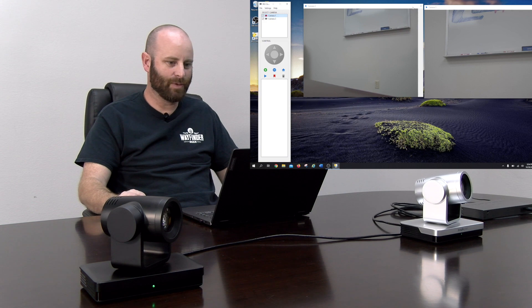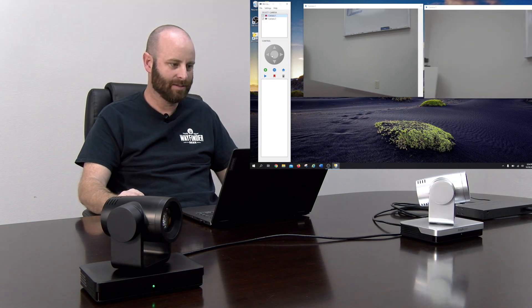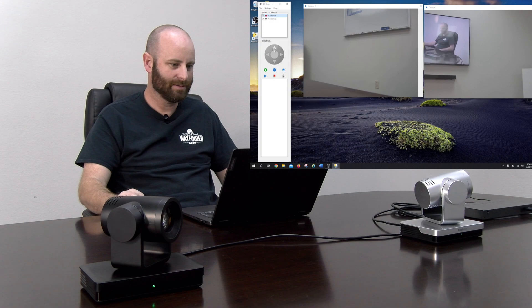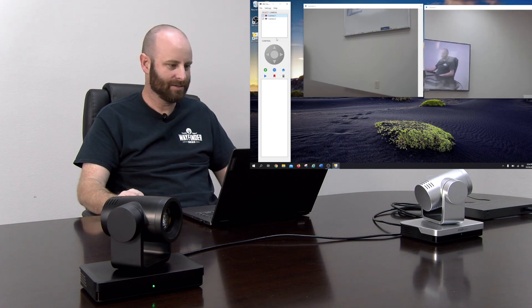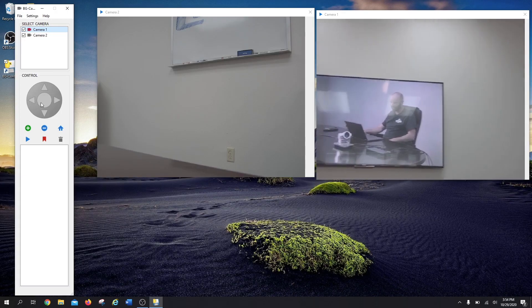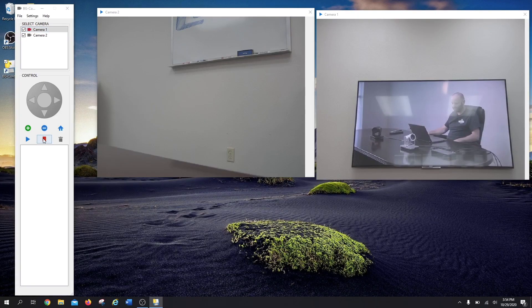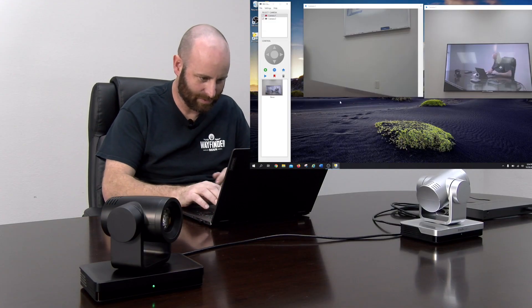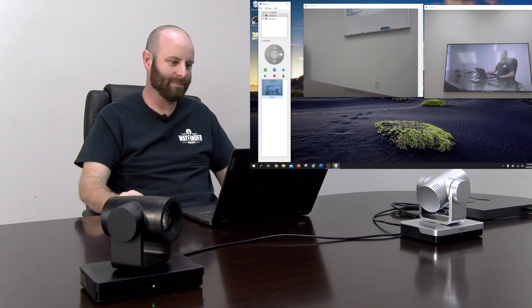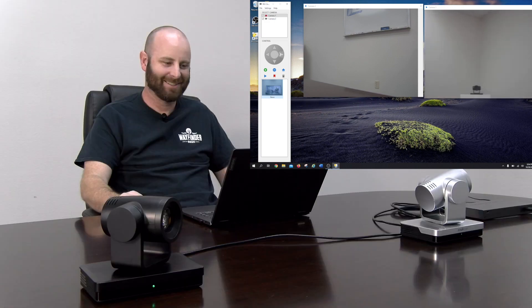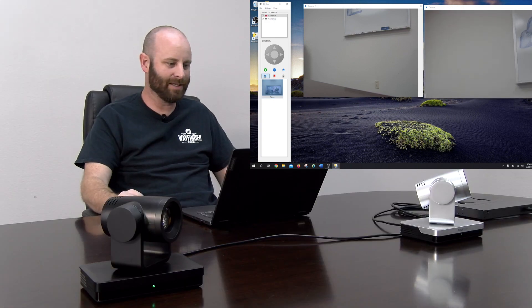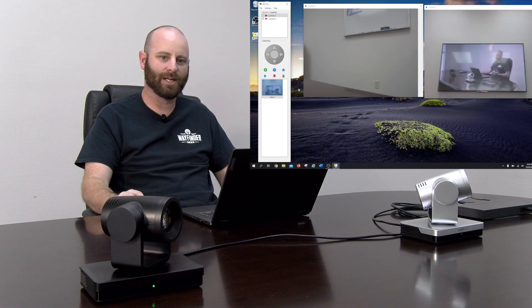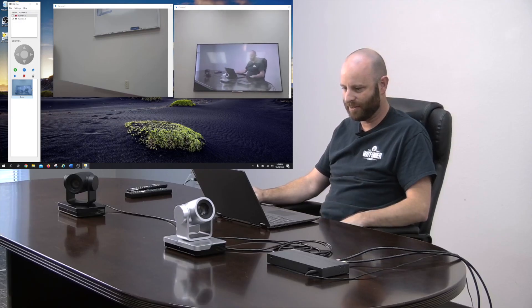So same story on Camera 1. I can jump back over to this guy here, move it around, watch myself on TV. That's pretty cool. Go ahead and bookmark that. I'll show that one to mom. We'll call that one Steve. It's a good name. And same thing, move it away, want to recall it, highlight it, hit play, back it goes.